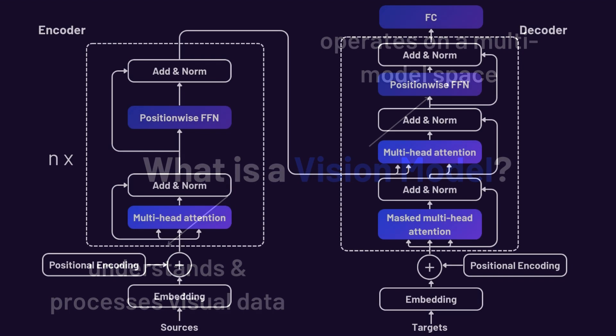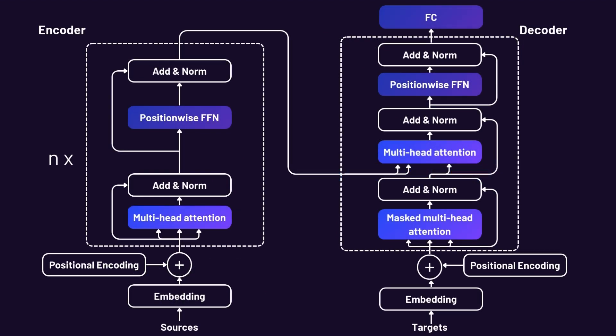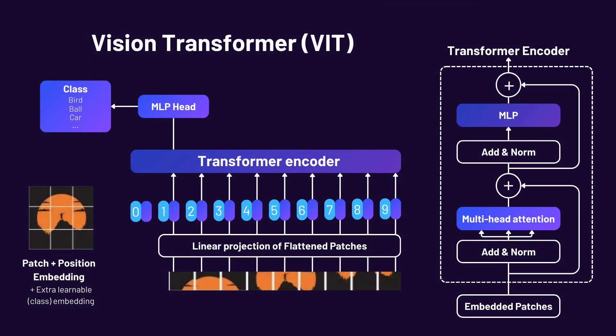Vision language models like Qwen are built on a transformer architecture, which we are familiar with. They use a combination of a vision encoder and a language decoder. Here's how they work together. The image input is first passed through a vision encoder, typically a pre-trained vision transformer backbone, called ViT, which converts pixel data into feature embeddings.